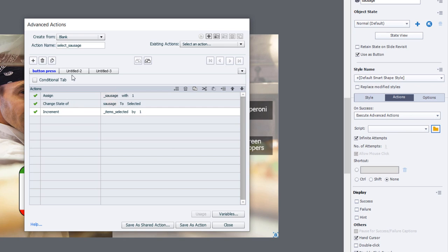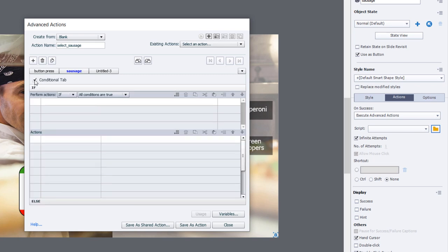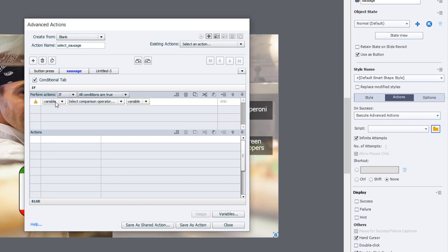Now we need to add some additional tabs or decisions. We'll select the first one here. I'm just going to do these in order as they appear on the screen. It just so happens the first one is sausage, so we'll do the sausage conditional advanced action. It is conditional so we'll select the conditional tab and we're going to check if several conditions are true.